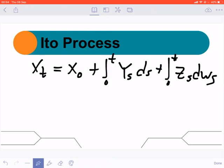That stochastic process is going to have a special name — it will be called an Itô process. As we learned in our first video, a geometric Brownian motion is also an Itô process, and so is an arithmetic Brownian motion. We will learn this in class during our actual lessons. An Itô process is a stochastic process that can be written in this specific form.